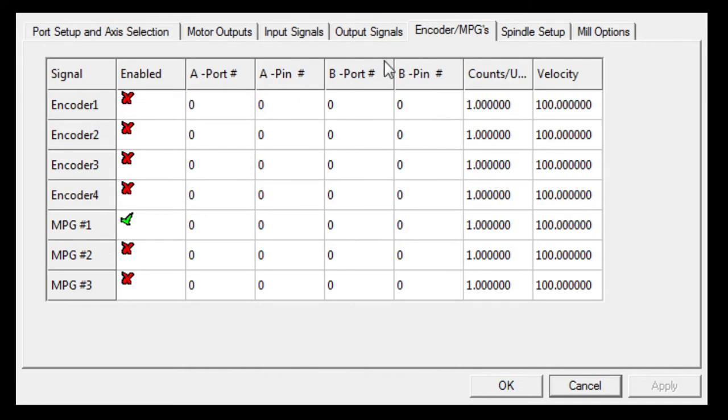The MPG or encoders and MPGs, I'm not using any of this on my machine.